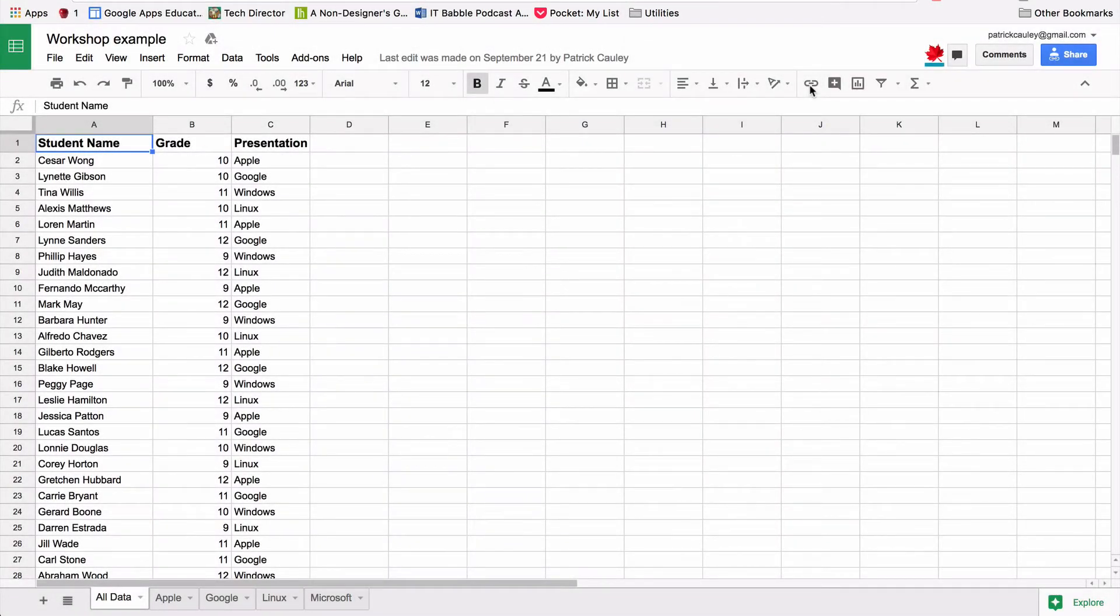Today we're going to be talking about how to do the query function within Google Sheets, which is pretty darn cool.